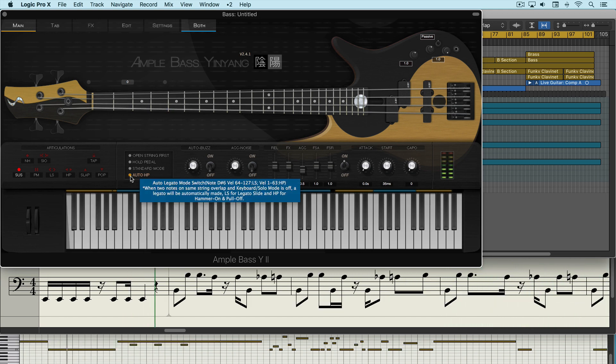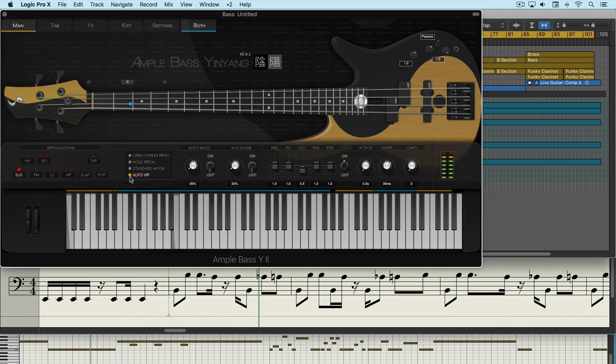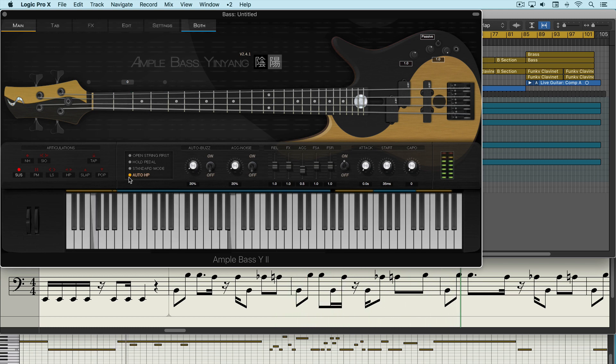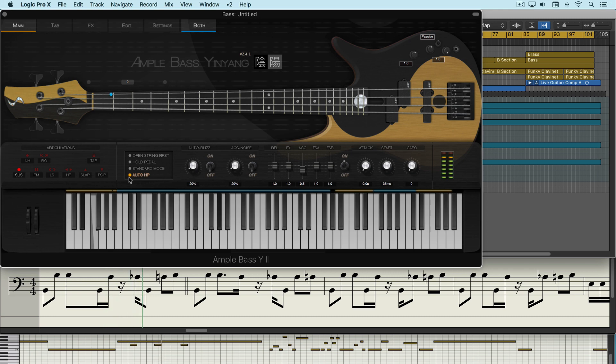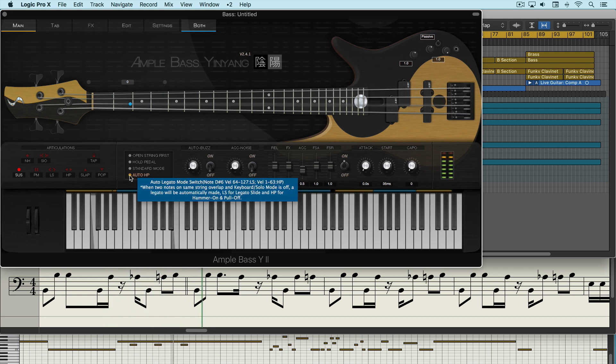There's two modes. We have the auto HP mode and that's used for hammer-on and pull-off articulations, so when the notes overlap there'll be natural sounding transitions.